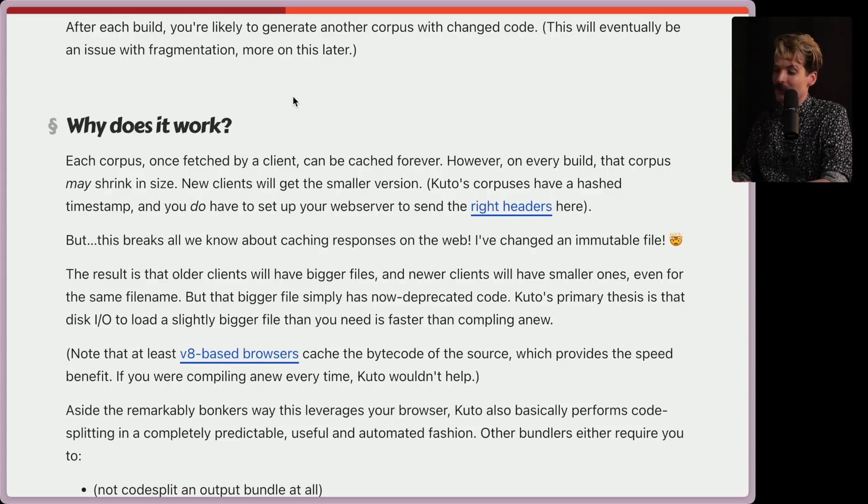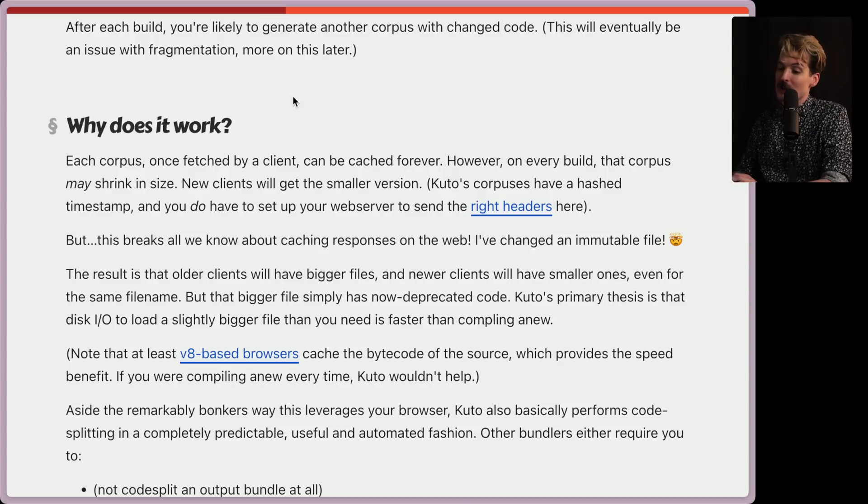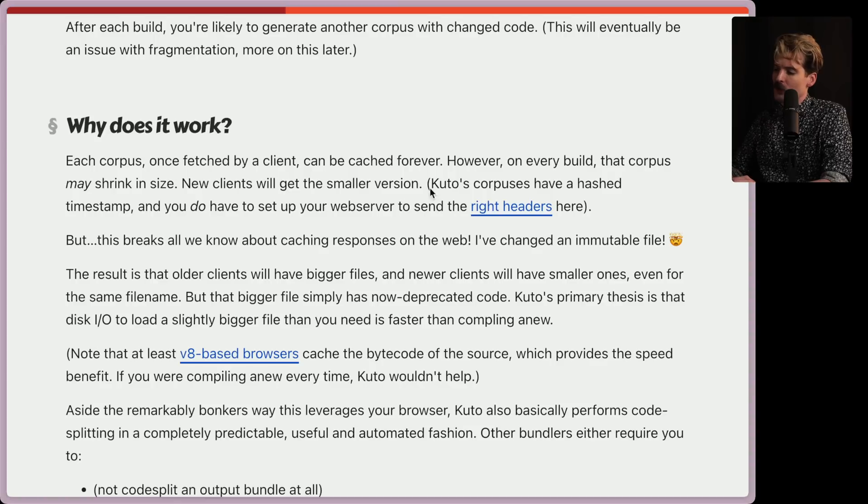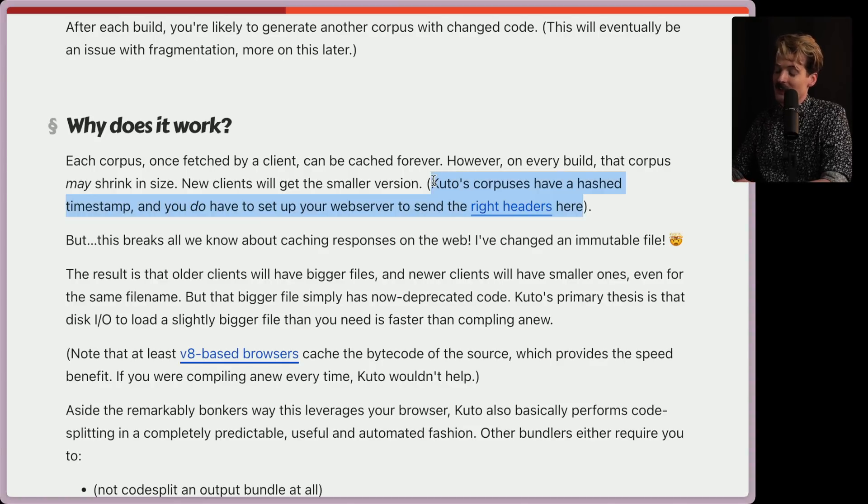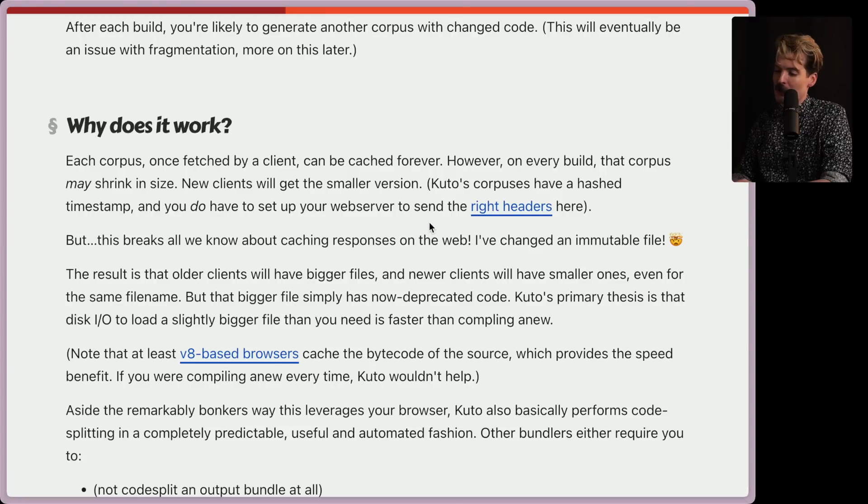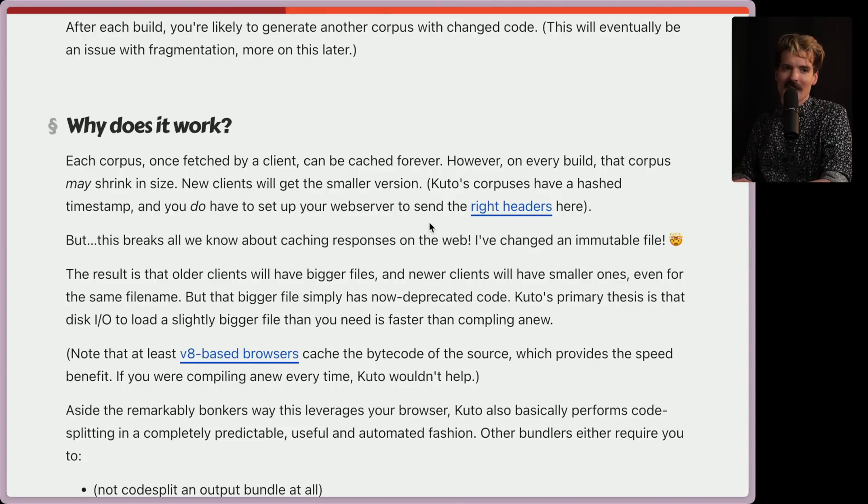So why does this work? Each corpus, once fetched by a client, can be cached forever. However, on every build, that corpus may shrink in size. New clients will get the smaller version. Kudo's corpuses have a hash timestamp, and you do have to set up your web server to send the right headers here. Interesting. The idea of a bundler that cares as much about your web servers and the headers it's sending is very interesting.